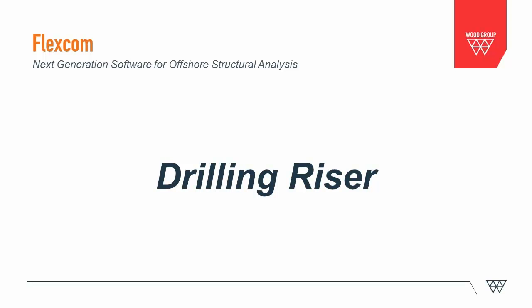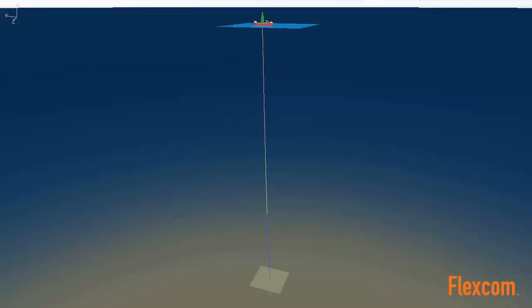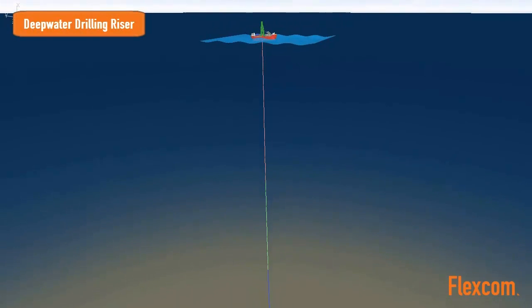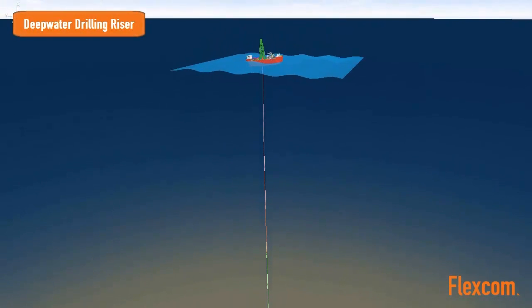This video illustrates a drilling riser modeled using FlexCom, which is typical of deep water exploration systems deployed in regions such as the Gulf of Mexico.